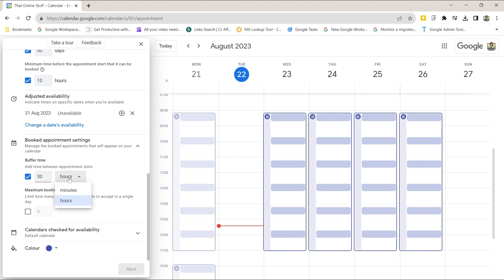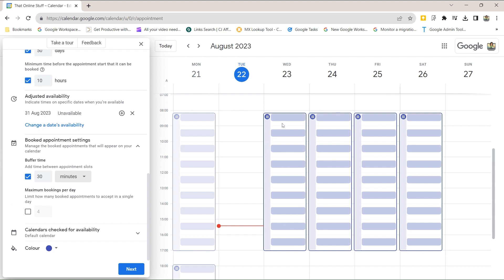Something to be aware of: buffer time only applies to appointment schedules. It doesn't take into account existing events already on your calendar. So if there's a meeting booked at nine o'clock for some other reason, Google won't consider that when calculating buffer time — it will only look at appointment schedule entries.